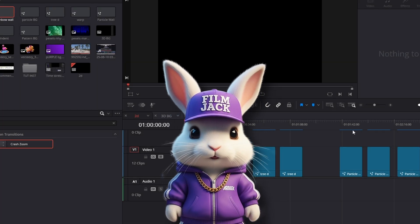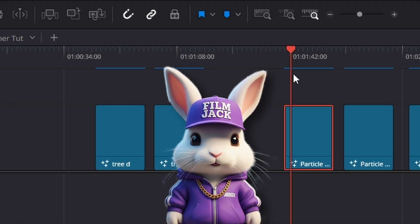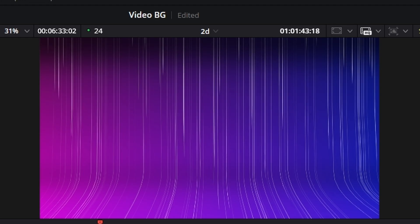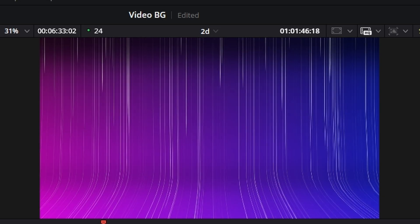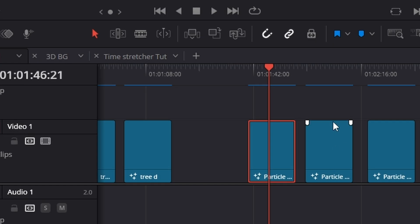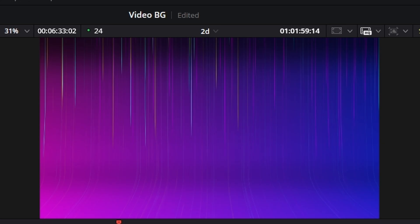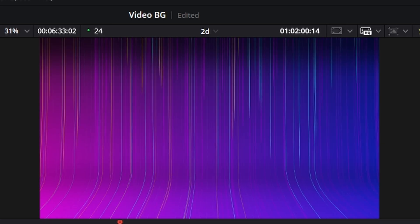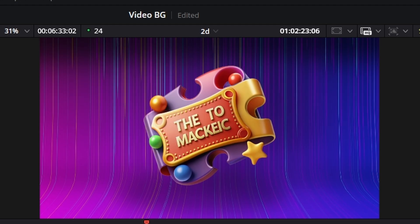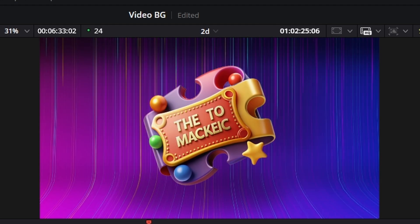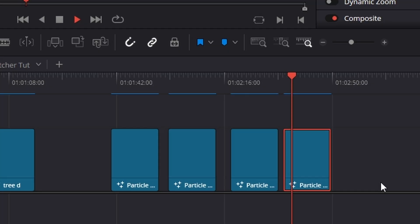Hi guys, welcome to today's tutorial. Today we are going to be making a bendy wall with particles on it. I've done a couple of versions here. This is my favorite — I love the colors of that. And then one with the logo for you, and then one showing that you can actually bend it any way that you want. So let's get into it.